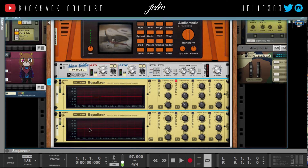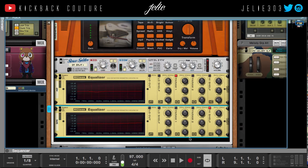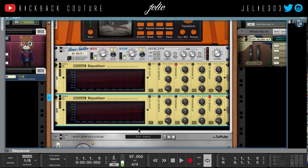For the side EQ, I'm going to bump it up at about 6k. So I'm going to add a high shelf — 6k is already there — and I'm going to go up about the same, 1.7 decibels. That's just going to add some sparkle to the beat.